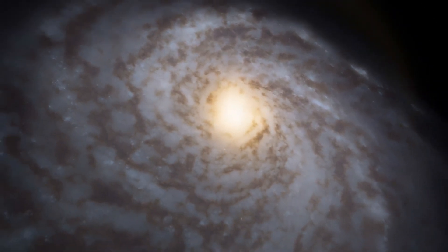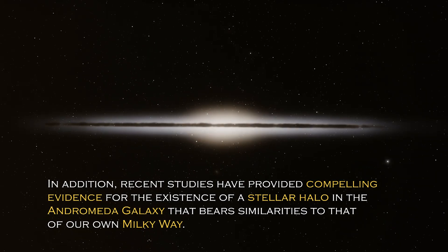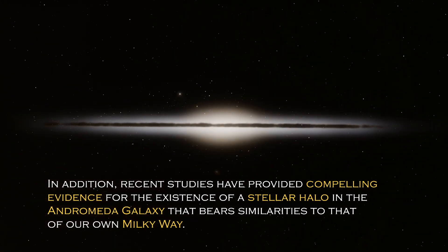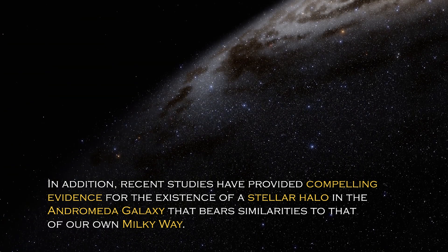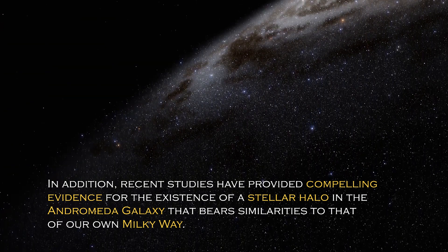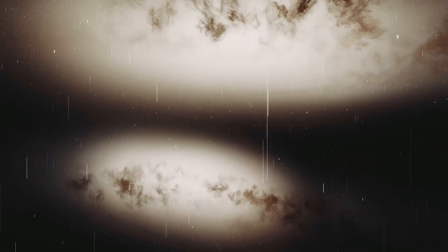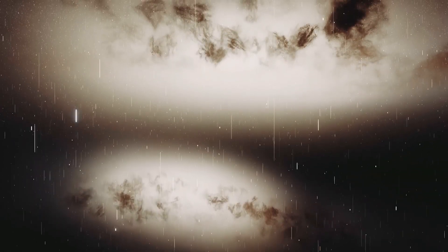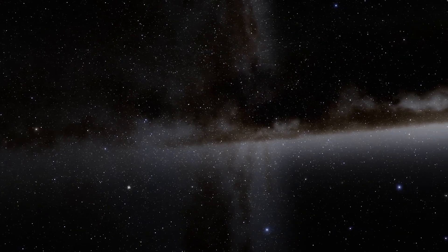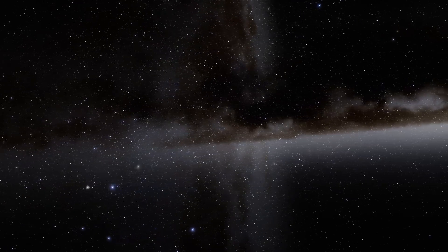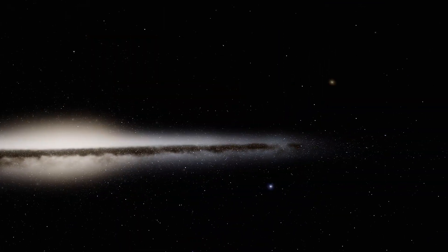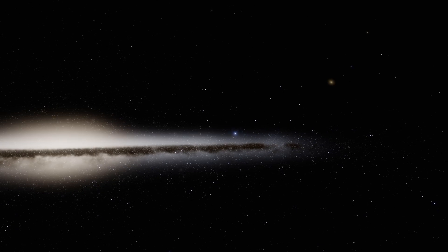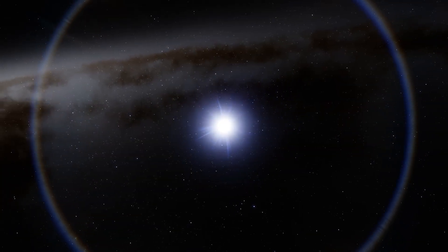By learning more about stellar immigration patterns, scientists gained a better understanding of the formation and evolution of the galaxy, as well as its interactions with neighboring galaxies. In addition, recent studies have provided compelling evidence for the existence of a stellar halo in the Andromeda galaxy that bears similarities to that of our own Milky Way. The discovery has illuminated the dynamic nature of galaxies and the intricate interactions between them. Observations and simulations suggest that a significant number of stars found in the outer regions of Andromeda's stellar halo have migrated from small satellite galaxies that were gravitationally captured by Andromeda.